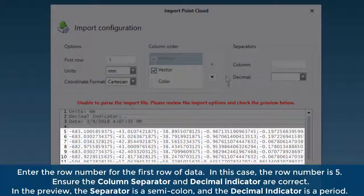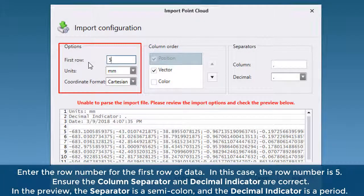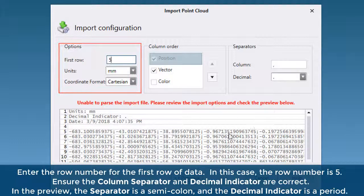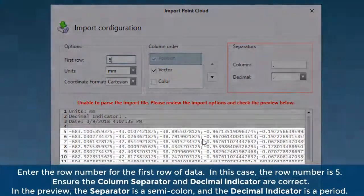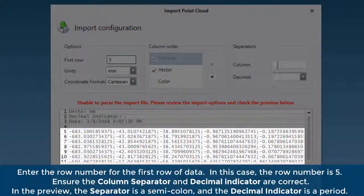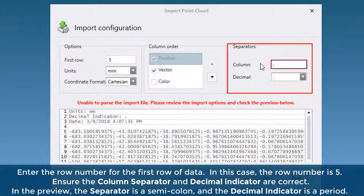Ensure the column separator and decimal indicator are correct. In the preview, the separator is a semicolon and the decimal indicator is a period.